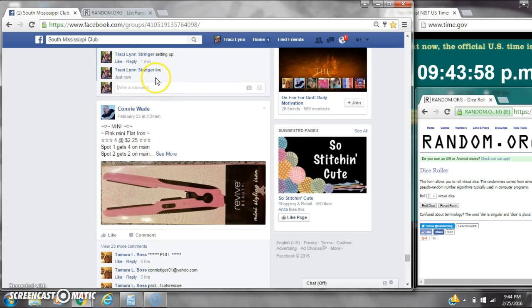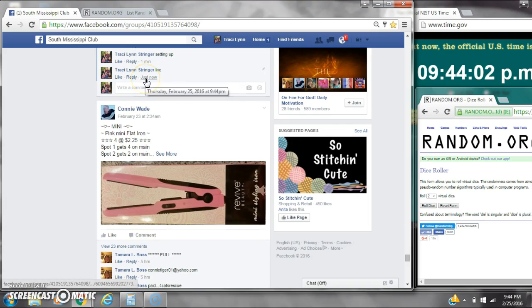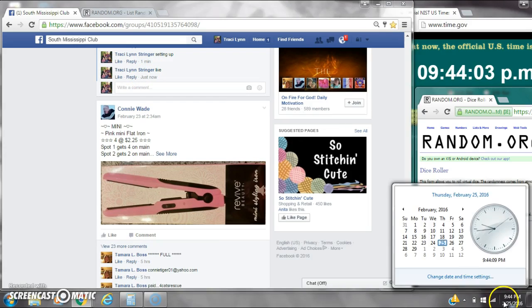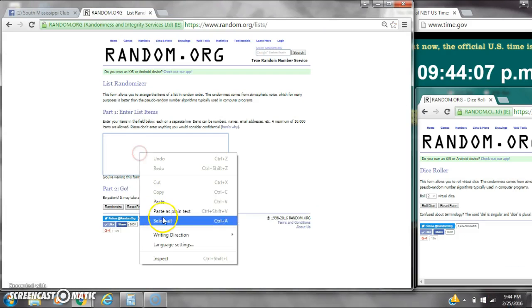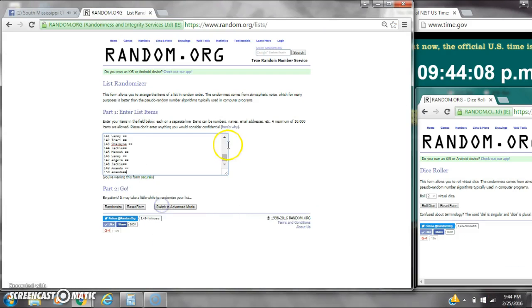Go live at 944. It is 944. Let's paste our list. We have 150 spots.